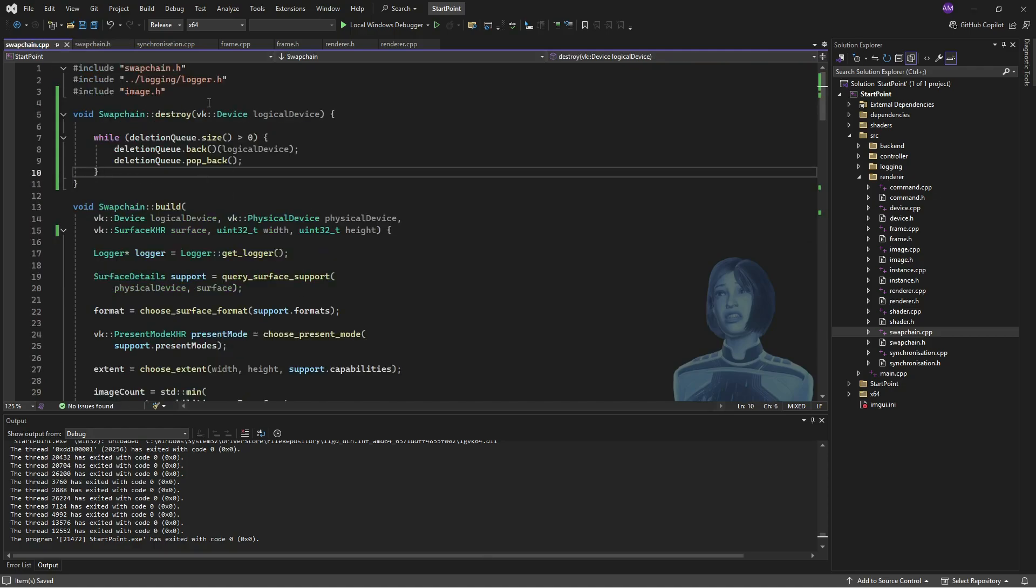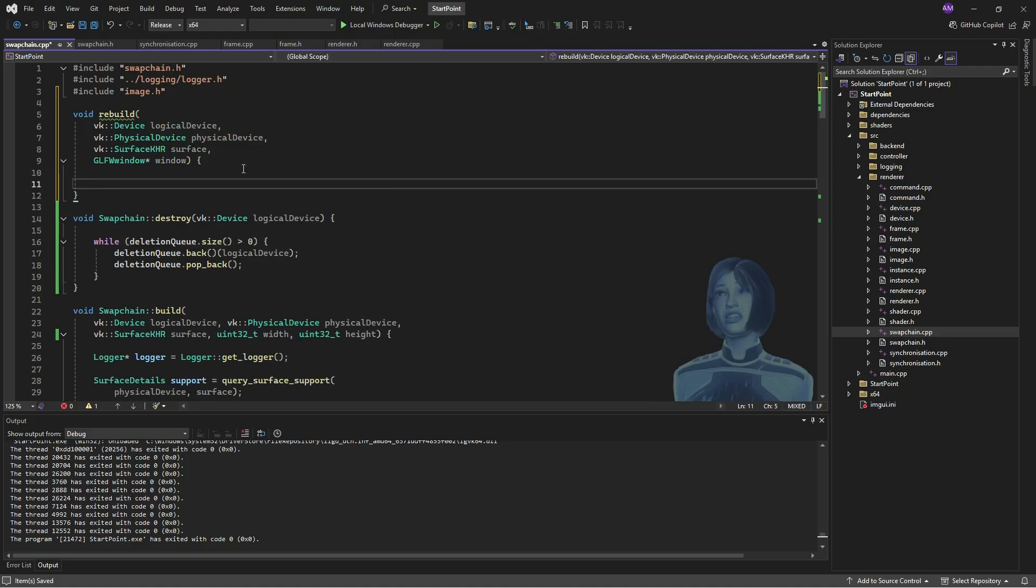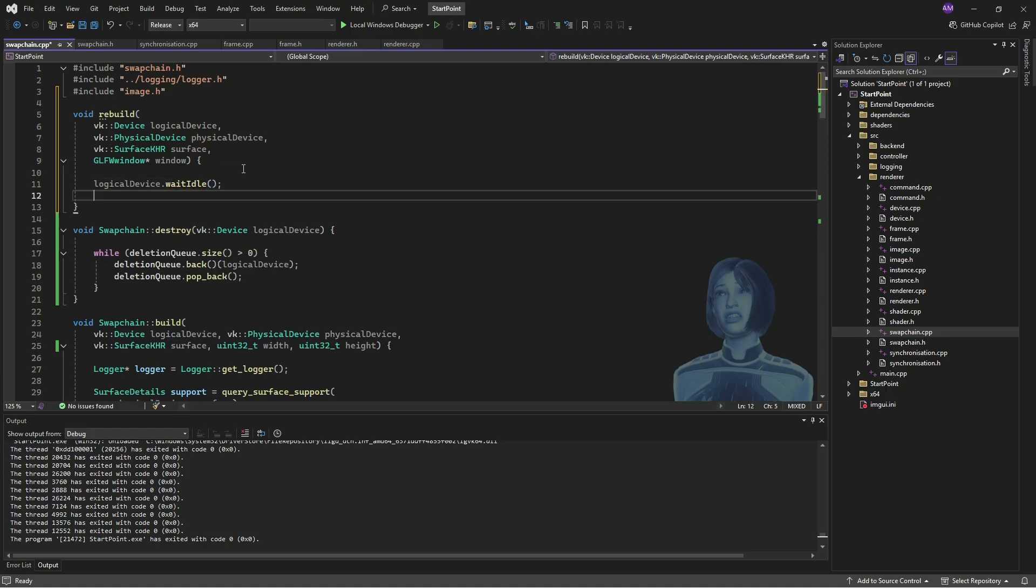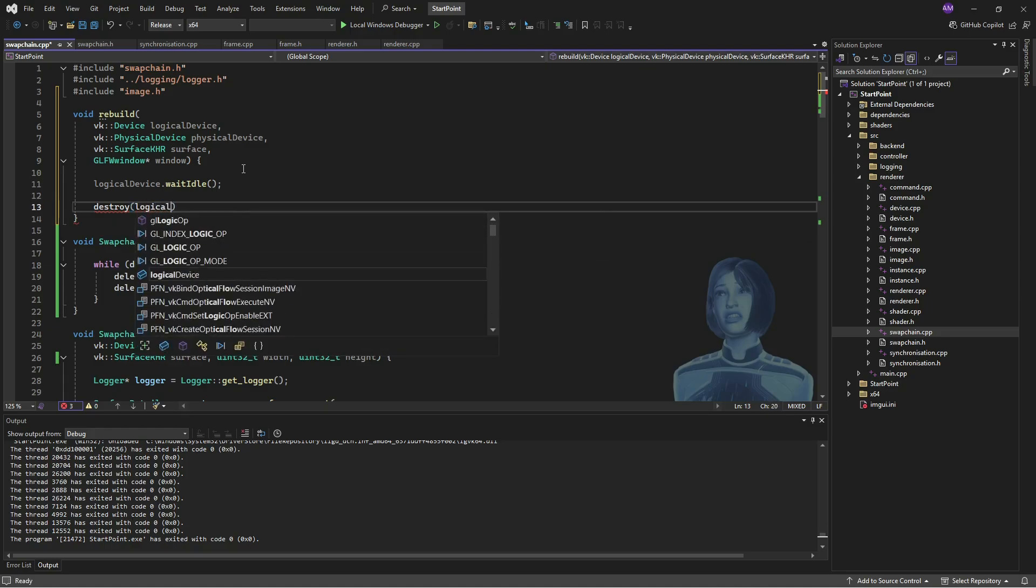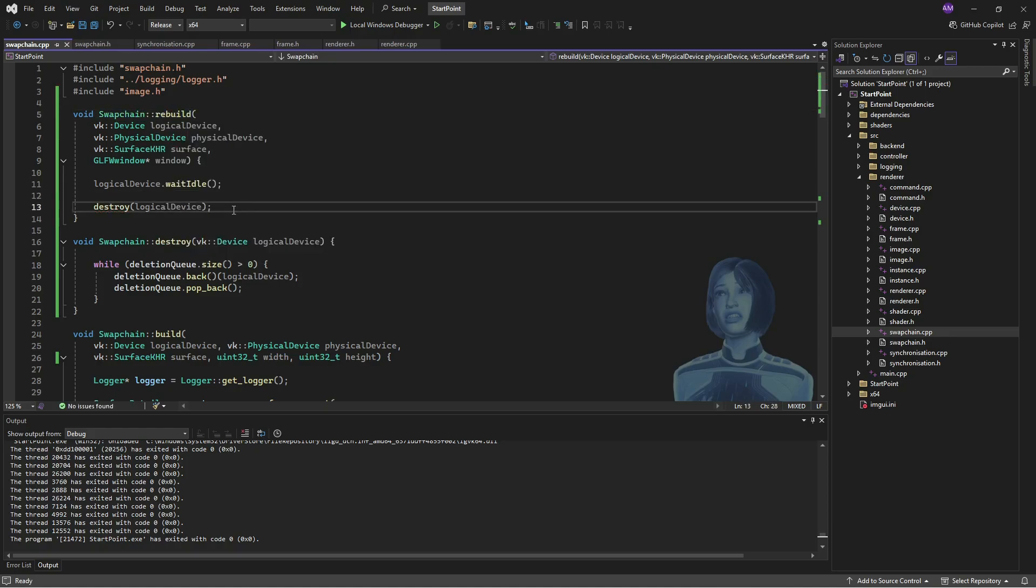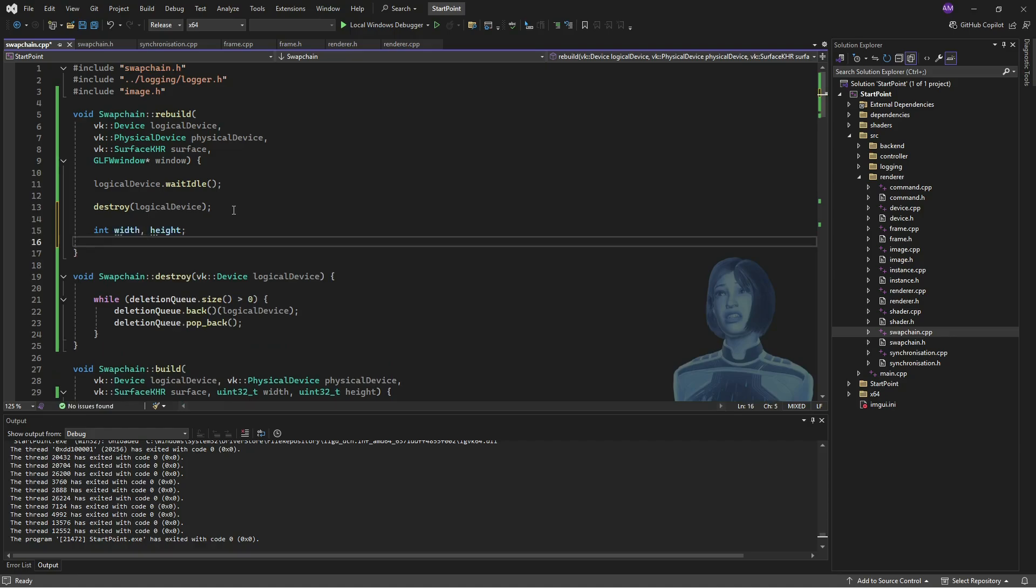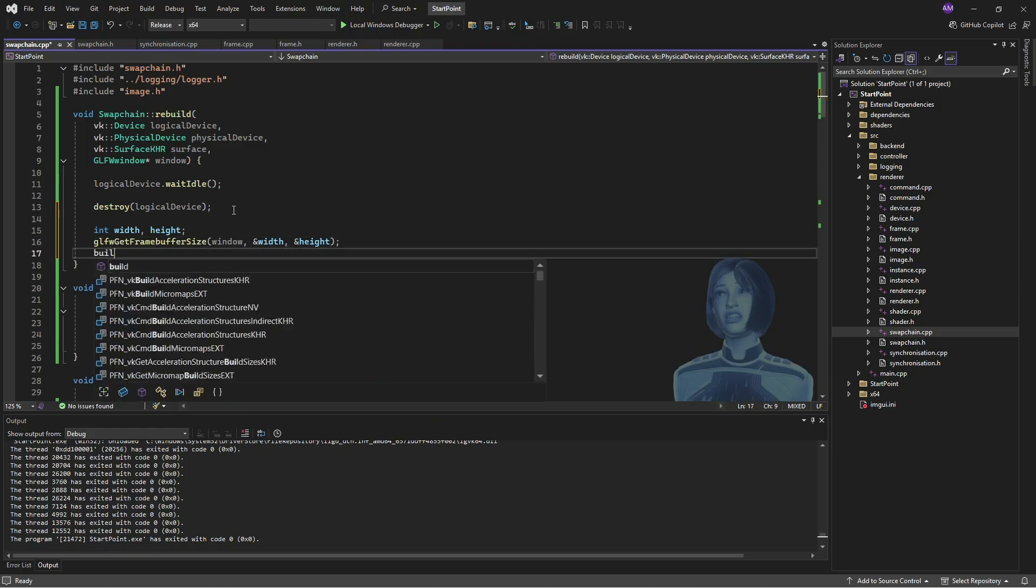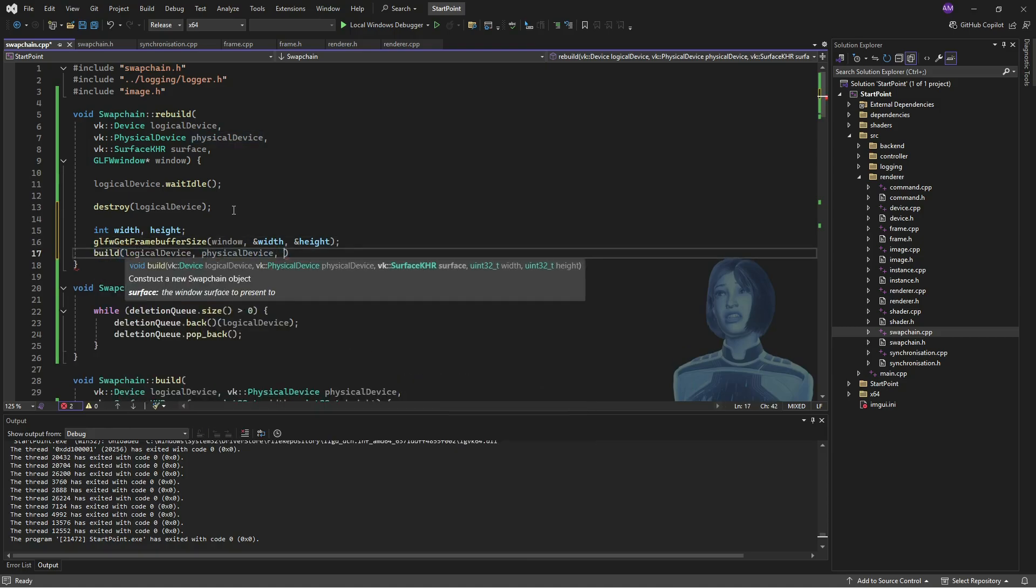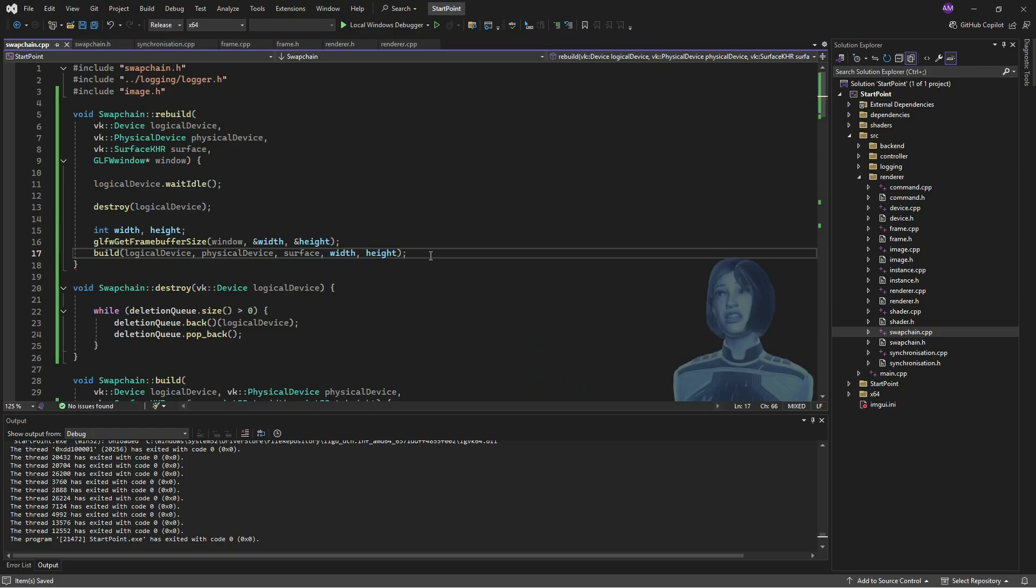So I'll just go to the source code to find this. So I'll just wait for the device to idle. Once the device has idled, we will destroy the swap chain. And then we will recreate the swap chain. That's looking pretty good.